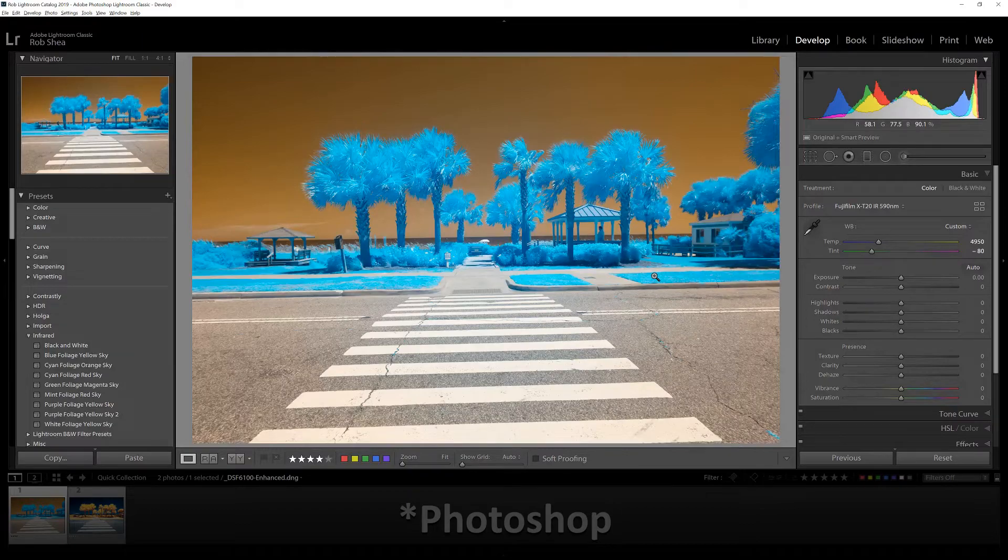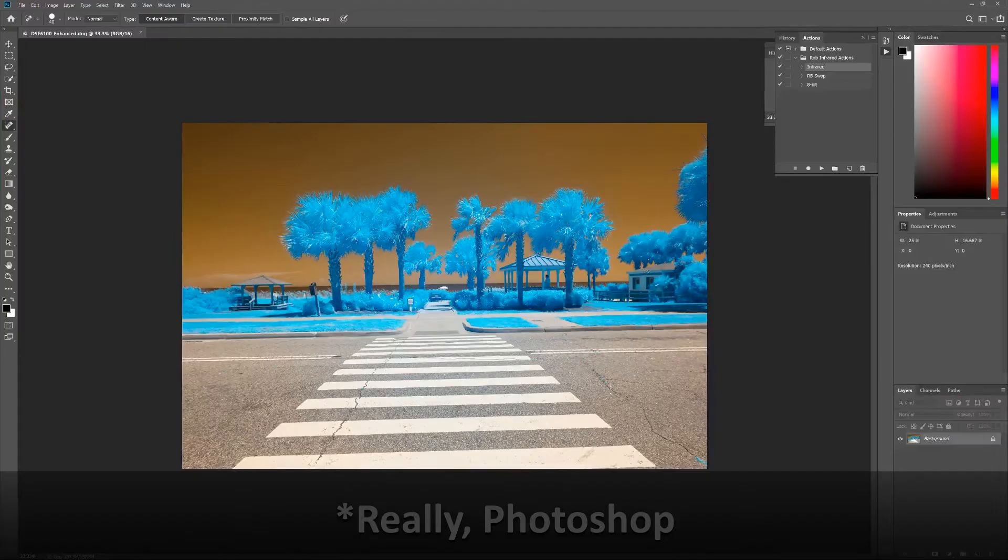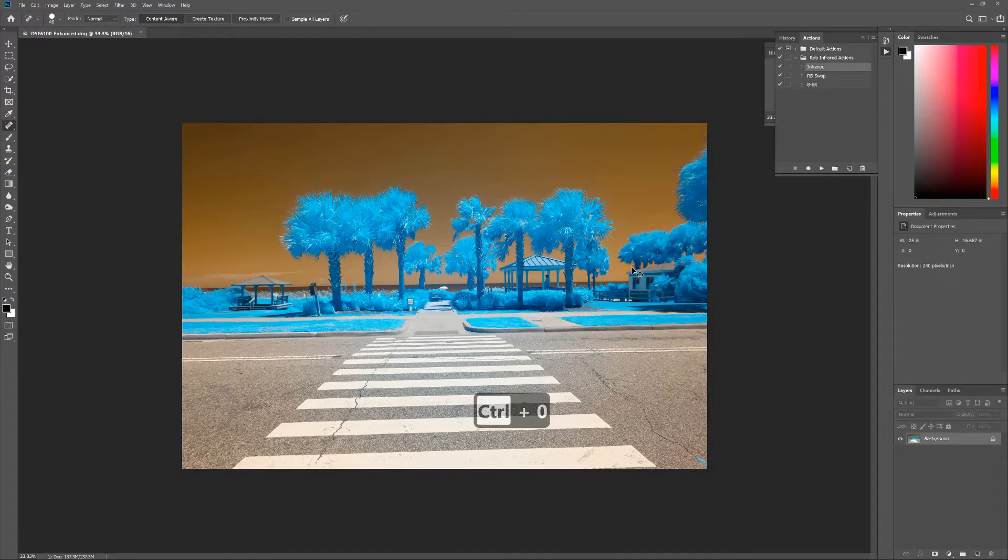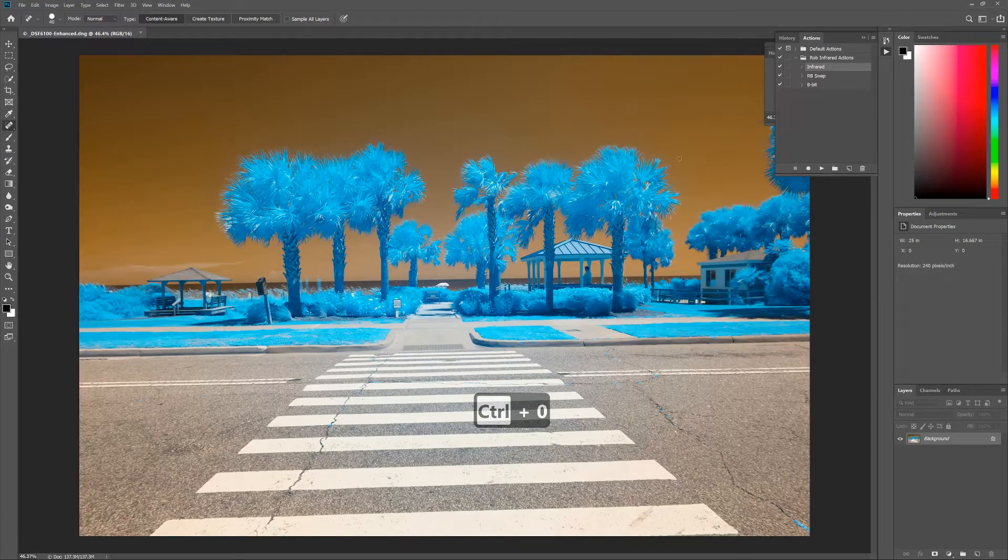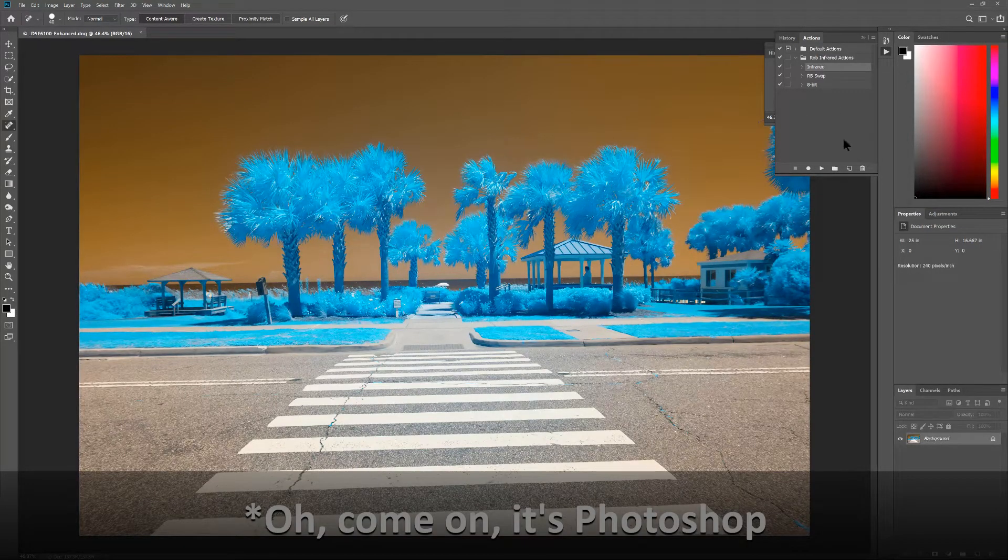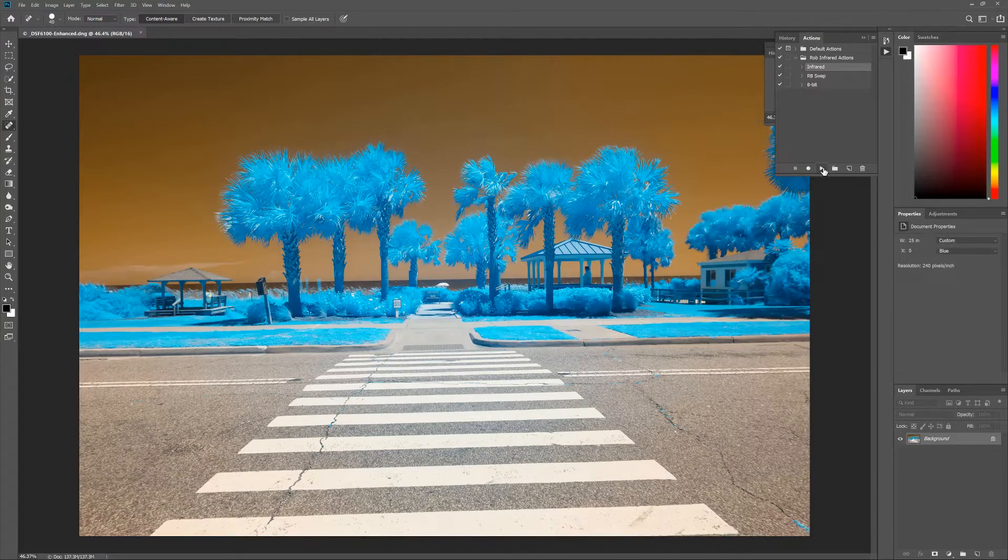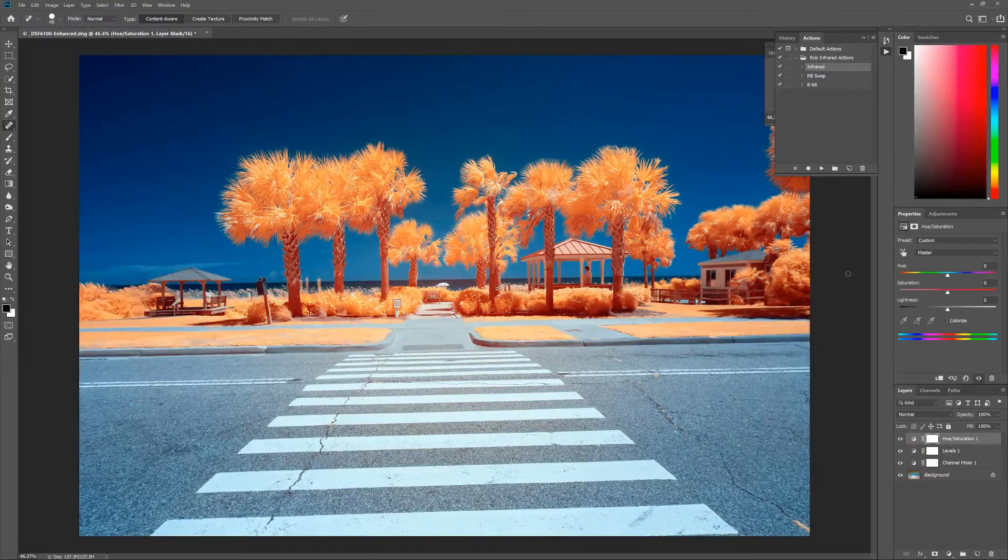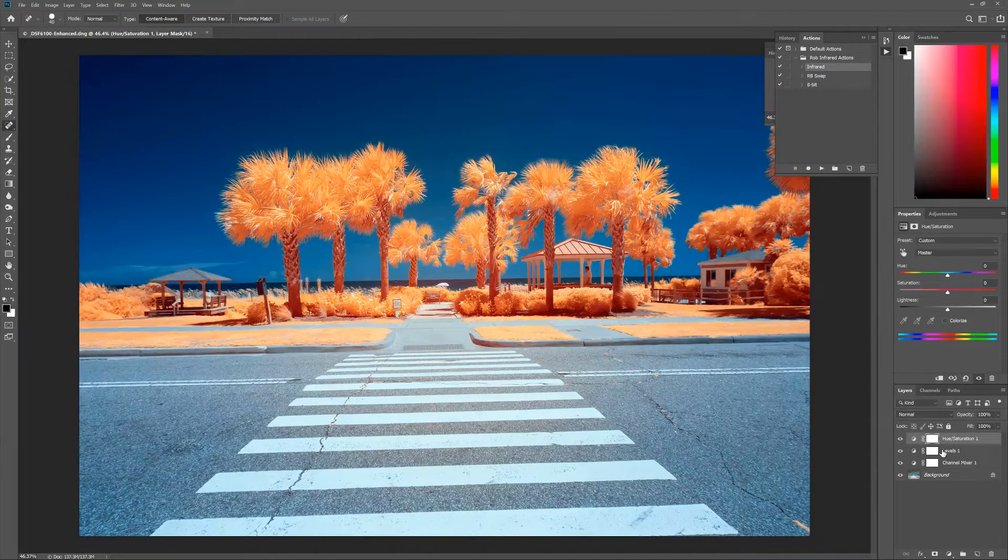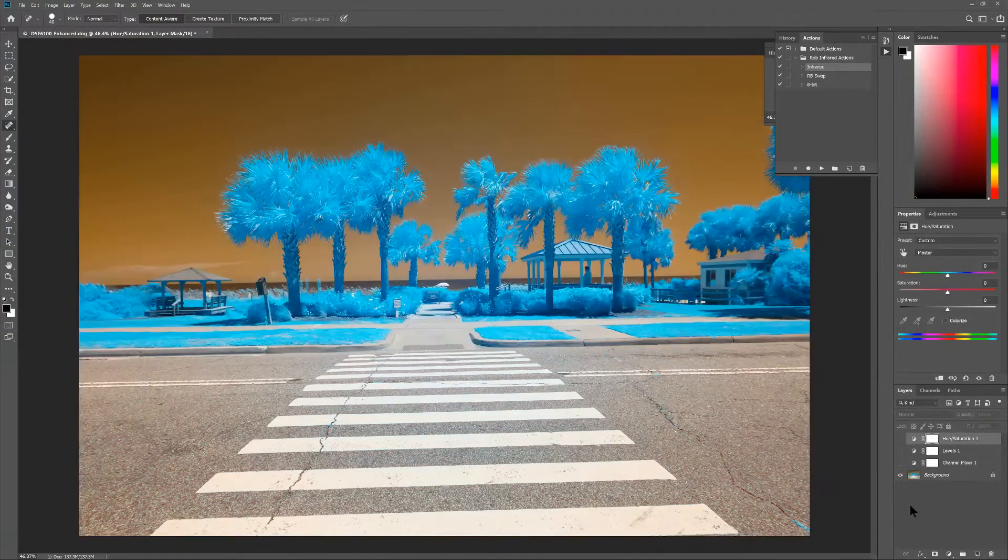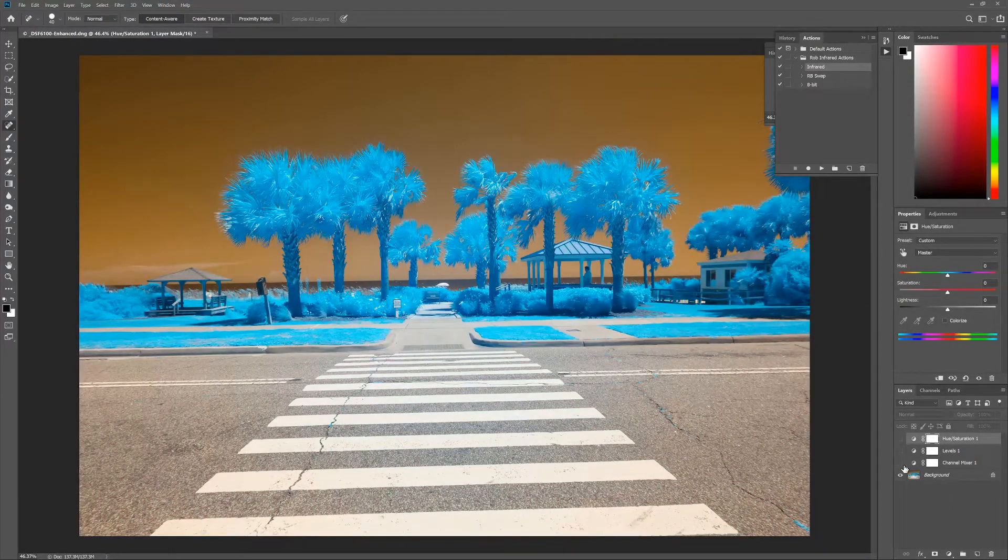I'm going to open up this image in Photoshop and we'll make this a little bit bigger. Now that we're in Photoshop, the first thing I'm going to do is run a set of actions. I'll run these actions and then we will step through what each of them does, basically a number of adjustment layers. Here is where we start with the image.